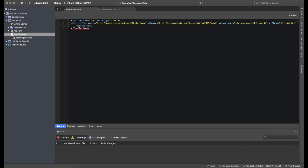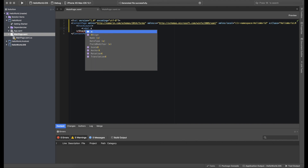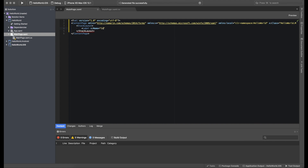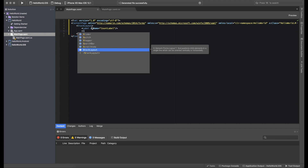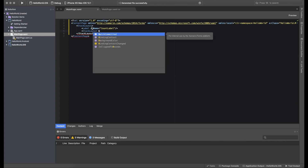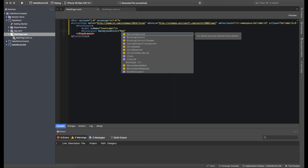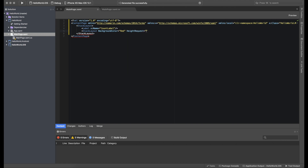Let's add a StackLayout and add some elements to it. We'll add a Label with x:Name equal to CountLabel. Then let's add a StackLayout with a background color of red, a HeightRequest of 30, and a WidthRequest of 30.